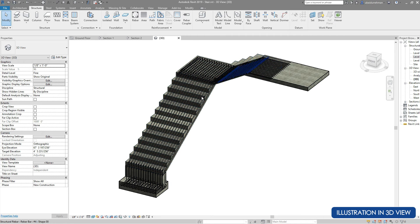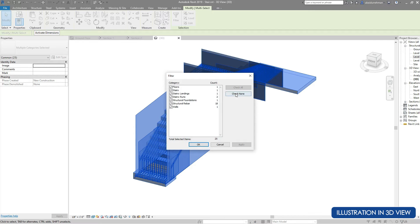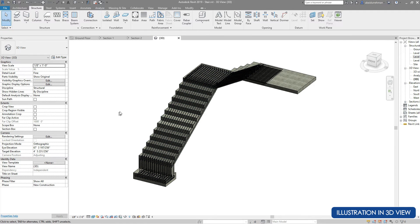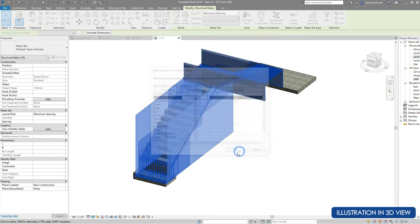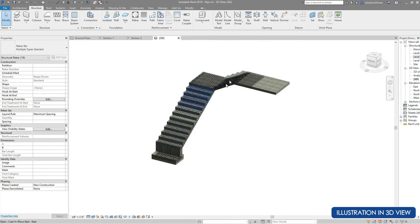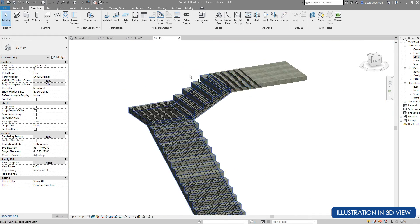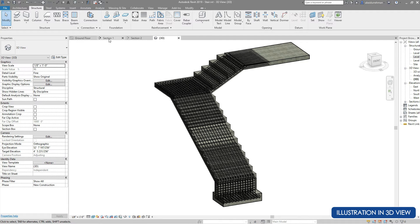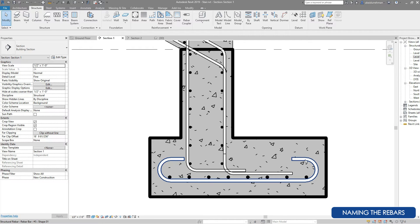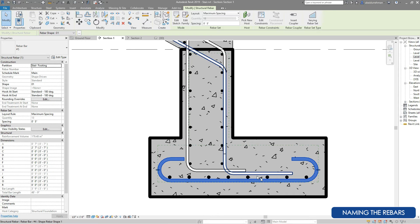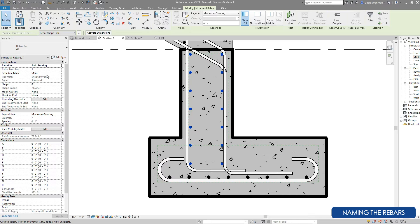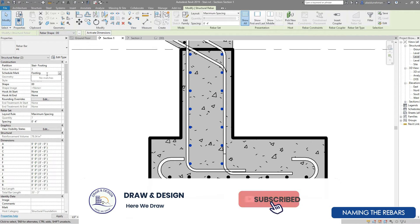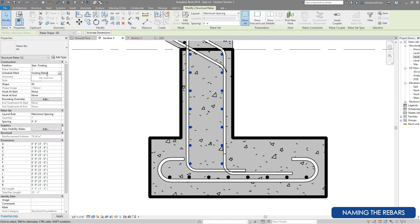In the 3D view you cannot see the rebars just installed, so select all the drawing elements and using the Filter tool select the desired rebar. Go to View Visibility State and check mark — now you can see all the reinforcements are in place. This looks just fine. Now we will select the rebars and name them — set the partition and schedule marks. We will one by one select all the rebars and change the partition names and schedule marks. These depend on your drawing and project style, so feel free to change them.